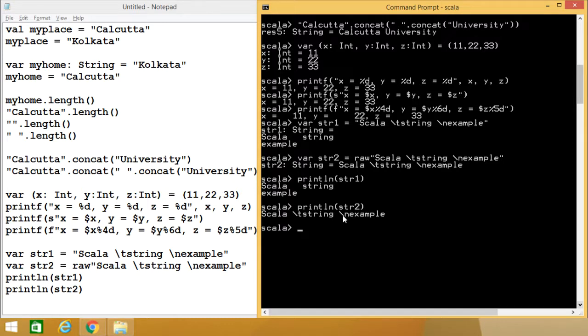In this session we have discussed a lot about strings — how to create, how to concatenate, how to get the length, and how to print formatted strings. Watch the next video for other aspects of strings. Thanks for watching.